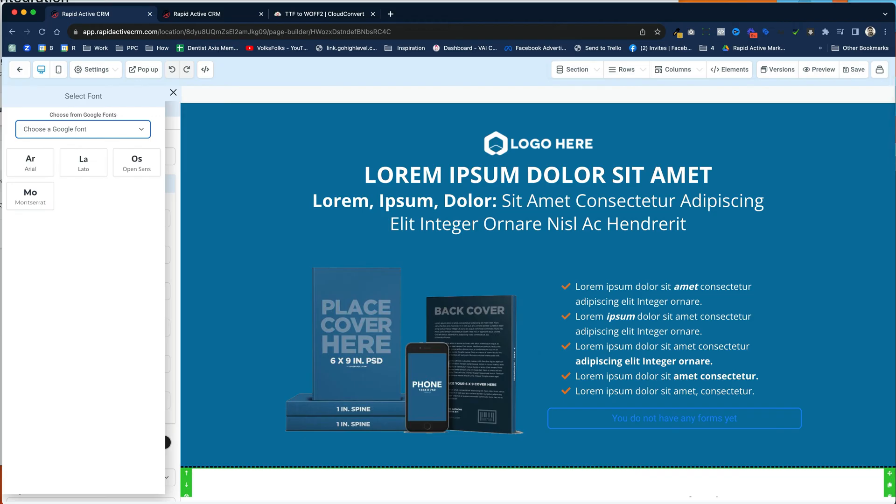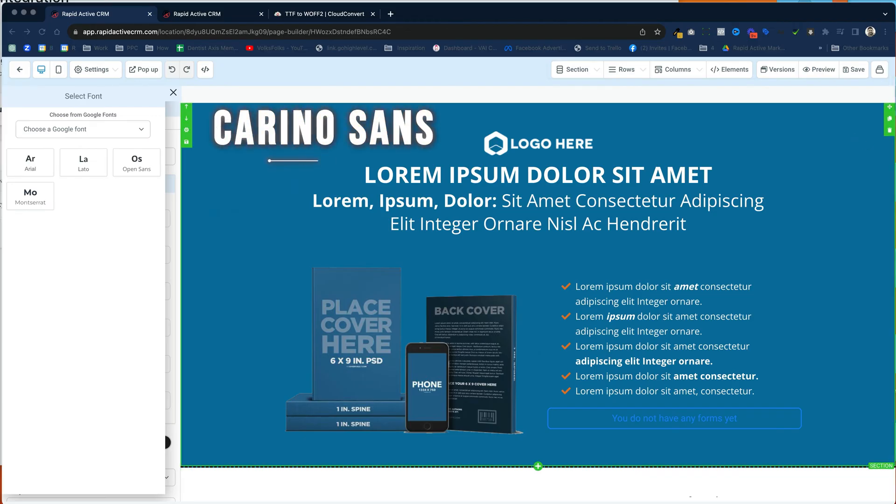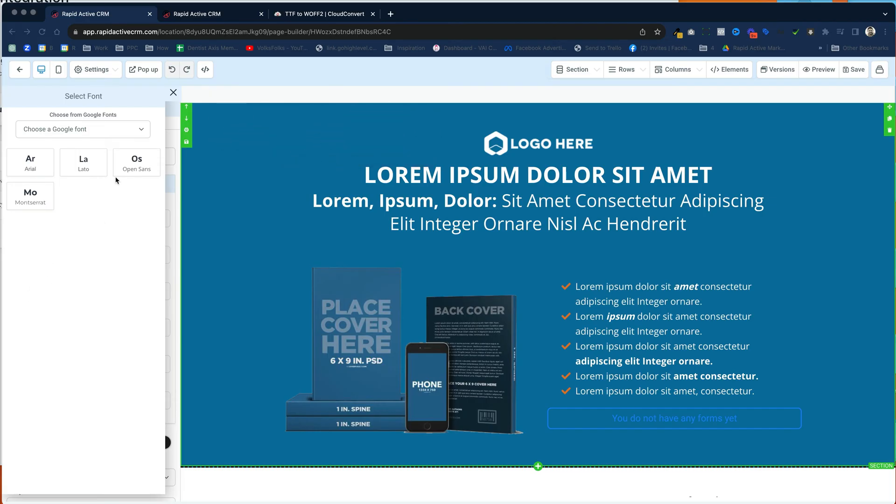So we already have the custom font. The custom font is called Carino Sans, and we want to use that one instead of all the other fonts that Google provides for us. So it's actually not that hard of a thing to do. It seems like it's hard, but it's actually not too bad.